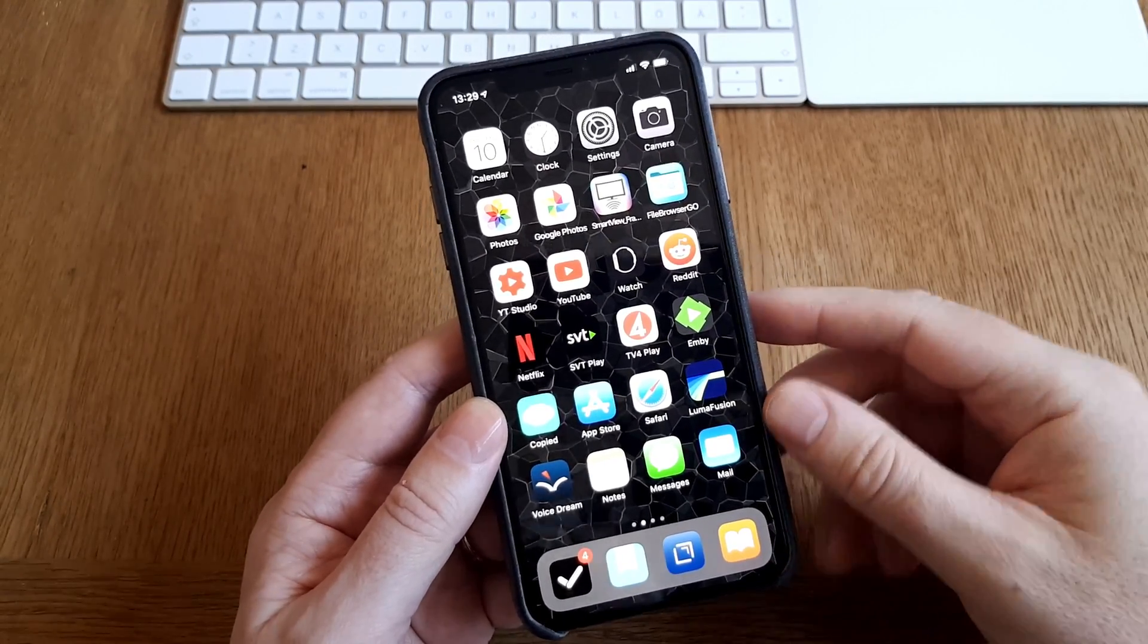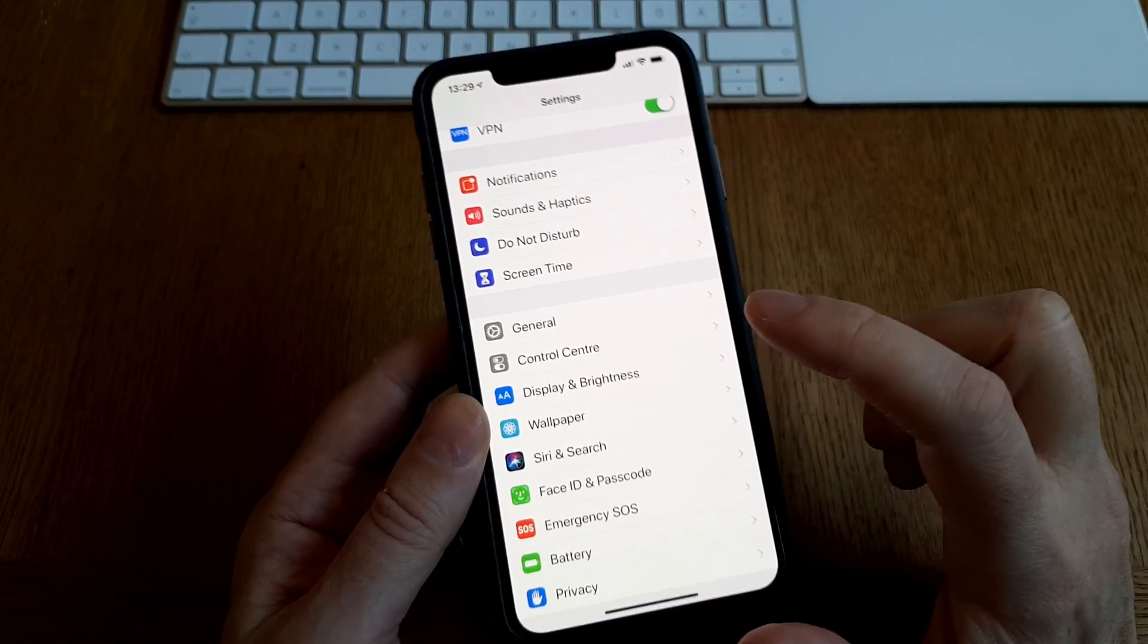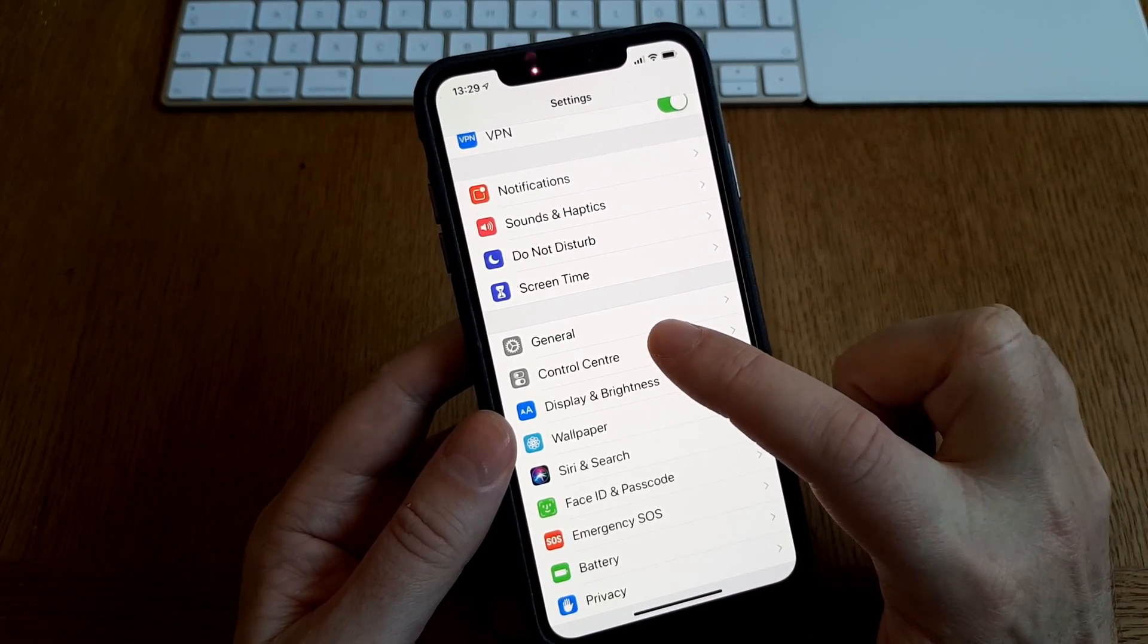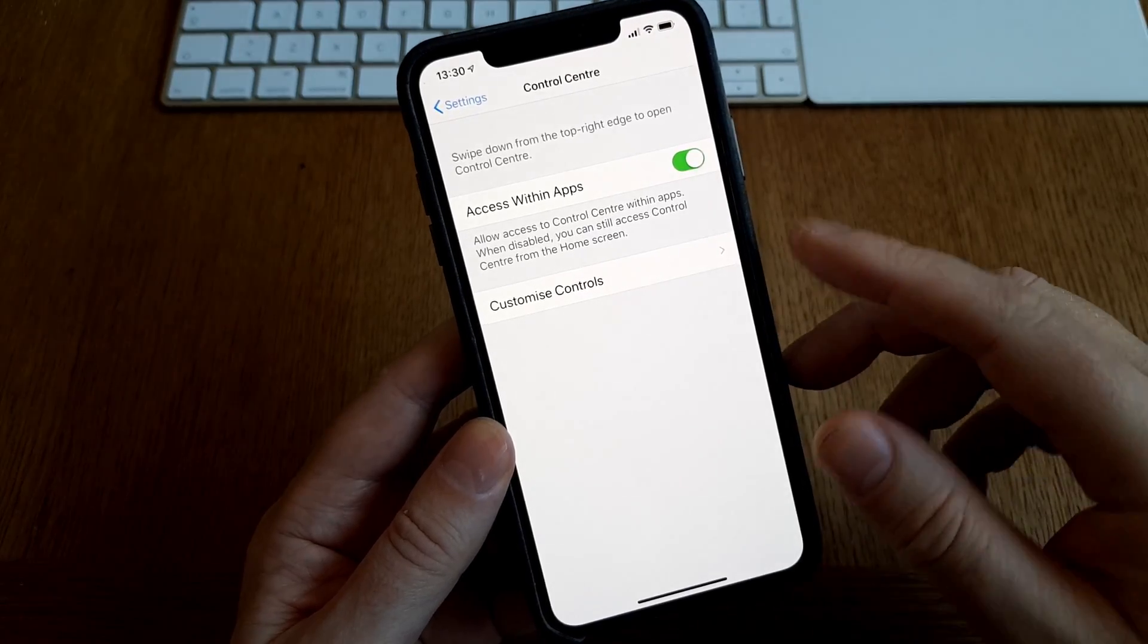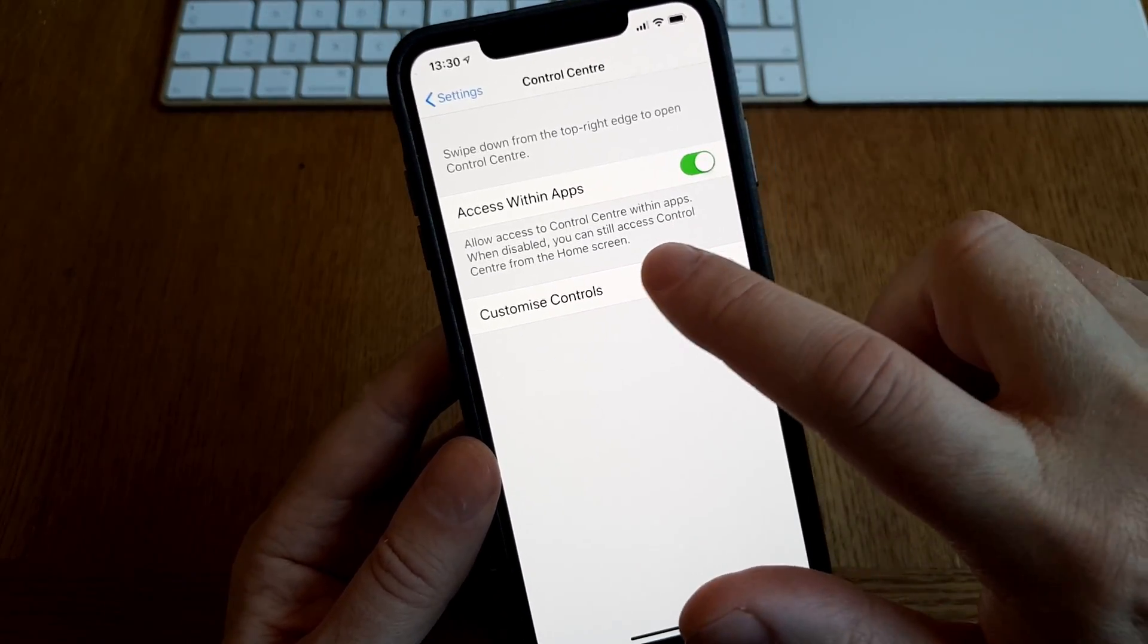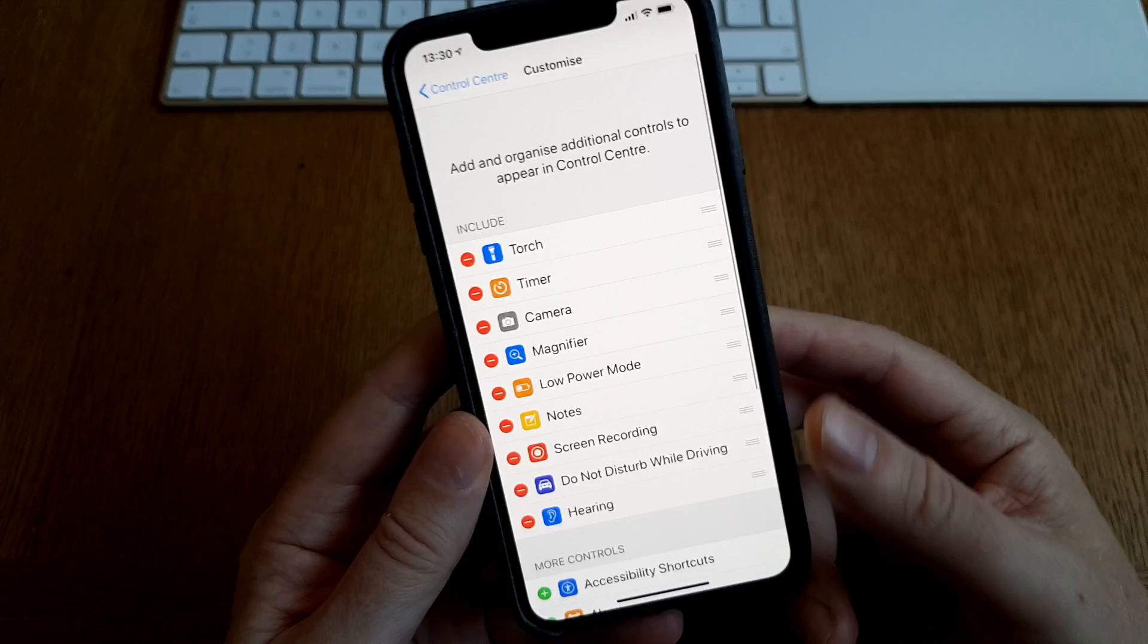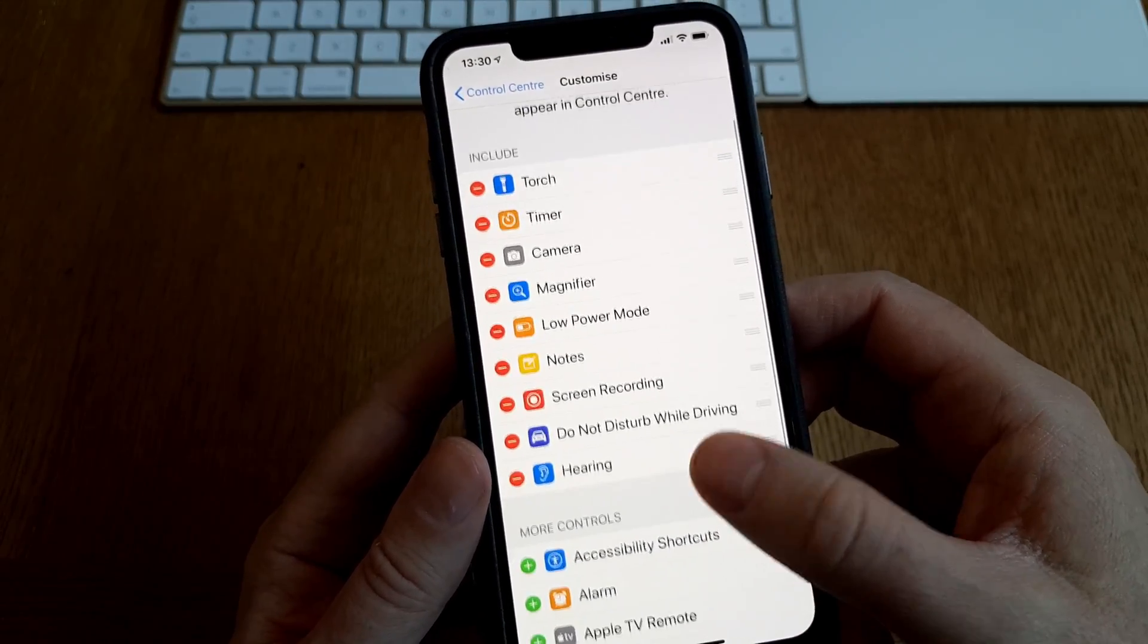So go into settings and then here you see control center. Go into control center and then you have customized controls down here. Go into that and here you see all the things you have in your control center on your iPhone.